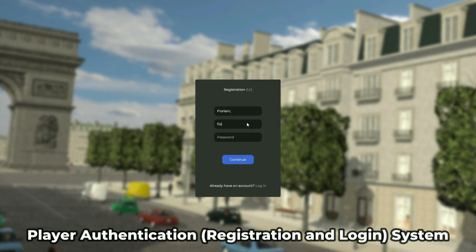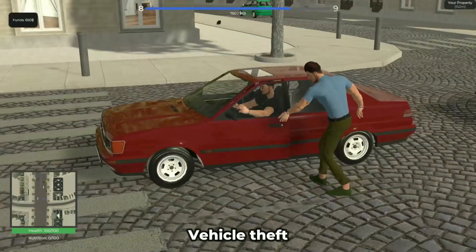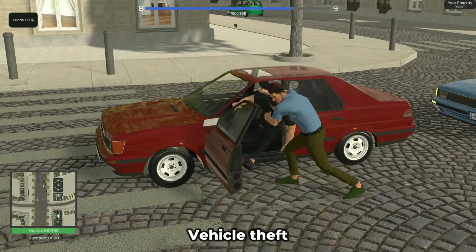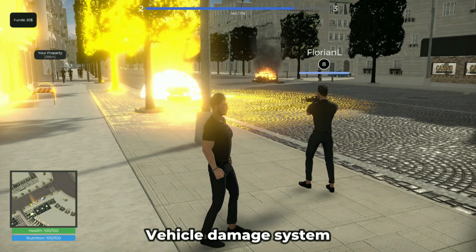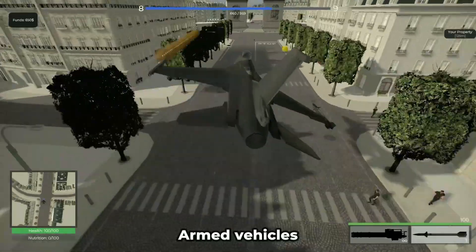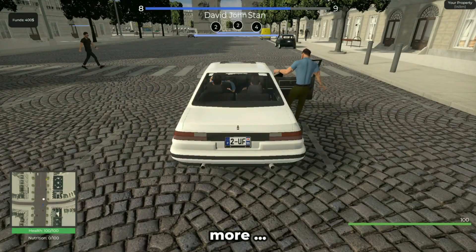Enable player authentication with the integrated registration and login system. Also included is a comprehensive vehicle system that allows vehicle theft, damage, weapons, AI traffic, and more.